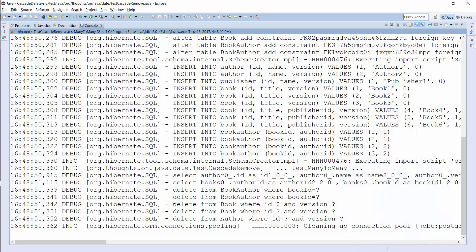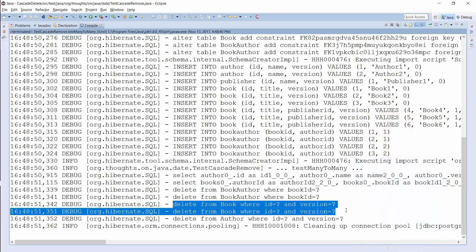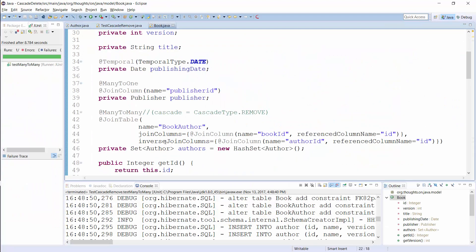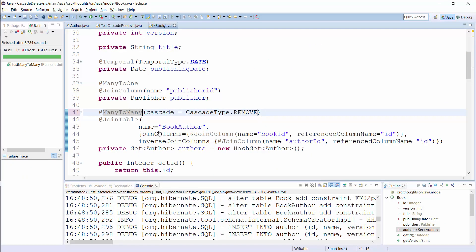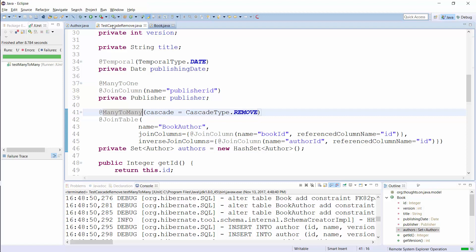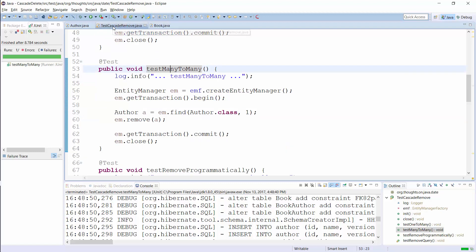But Hibernate removes the Book as well, as you can see in the log output. And it gets even worse when you specify the CascadeType.REMOVE on both ends of the association.